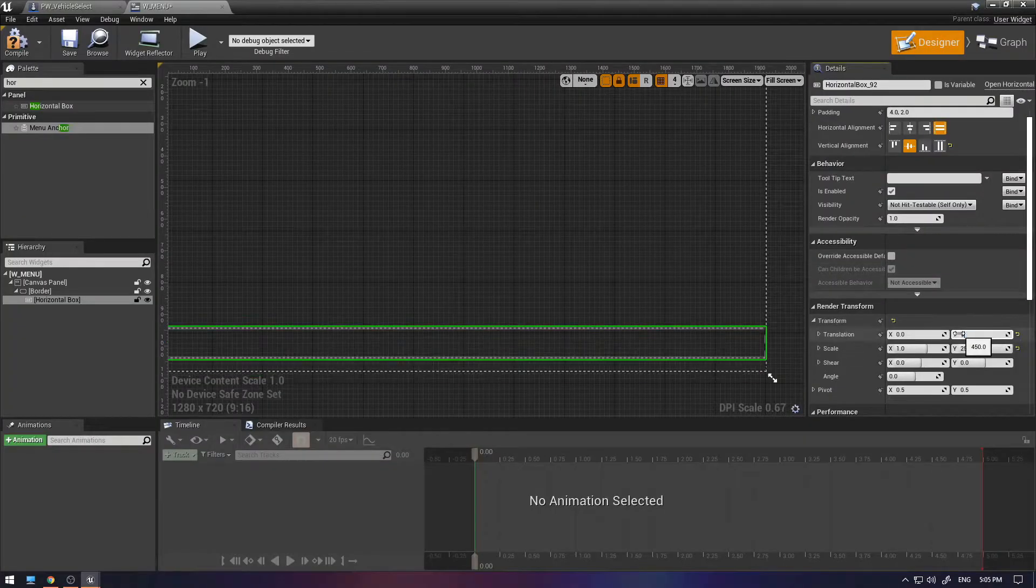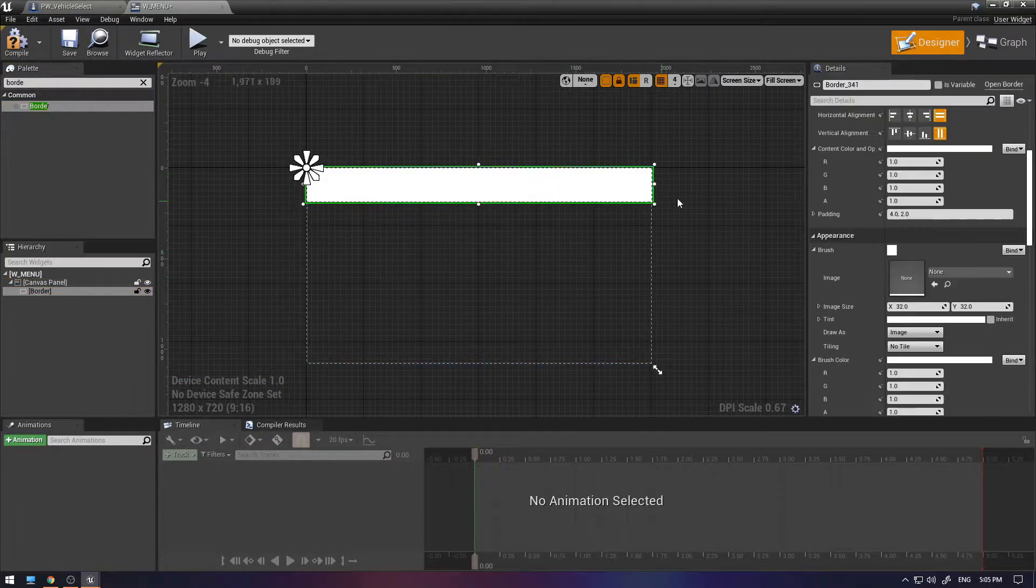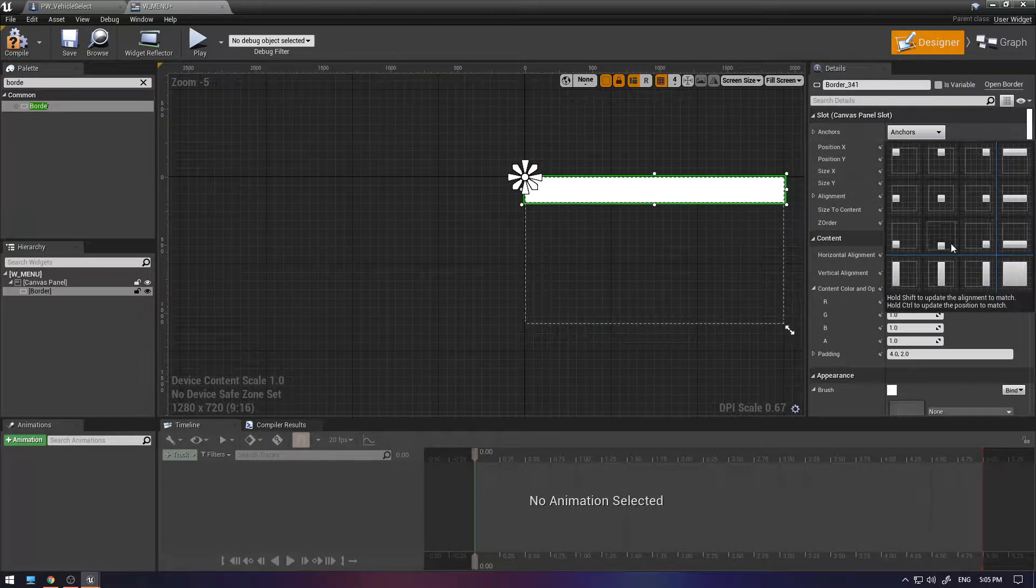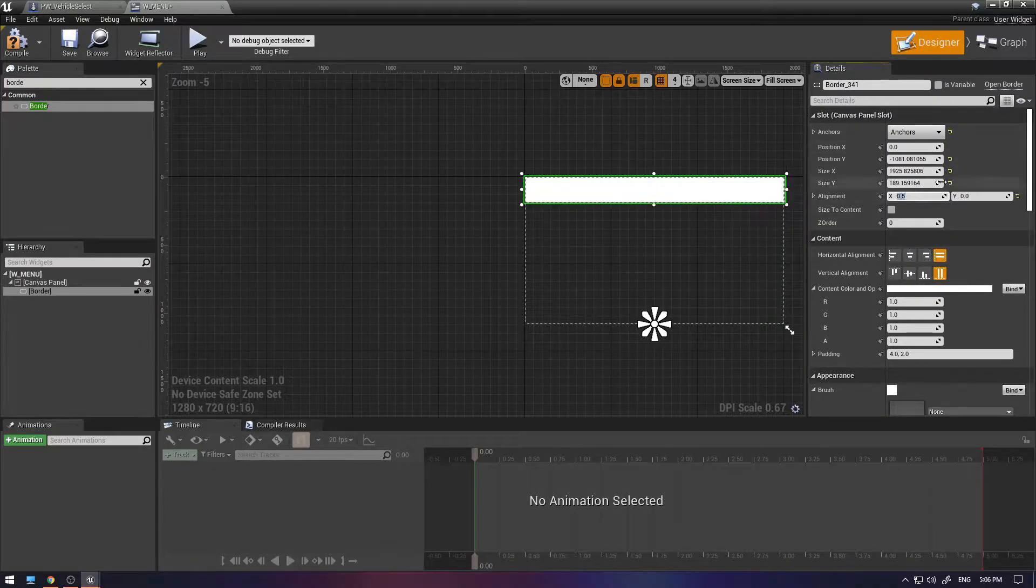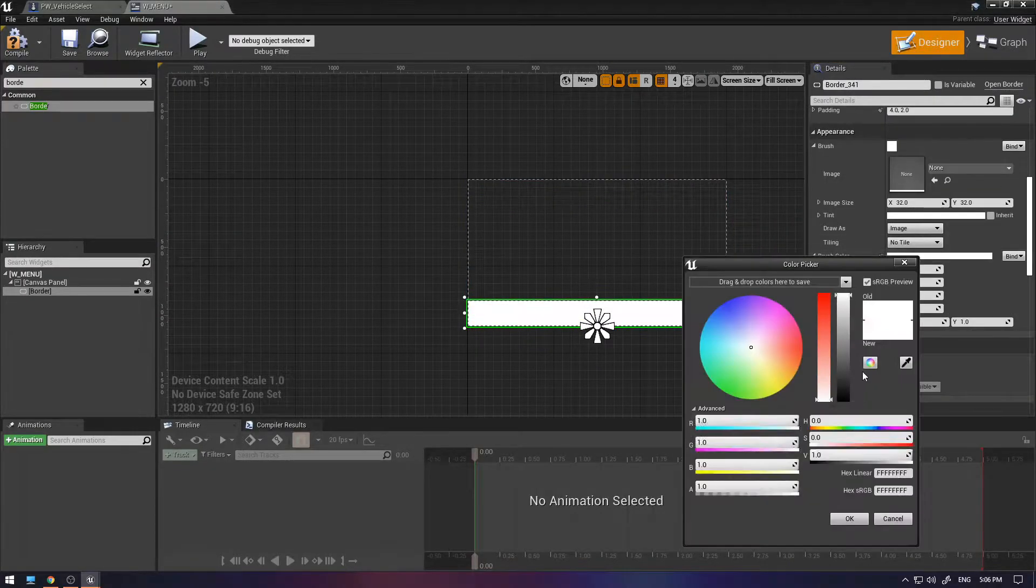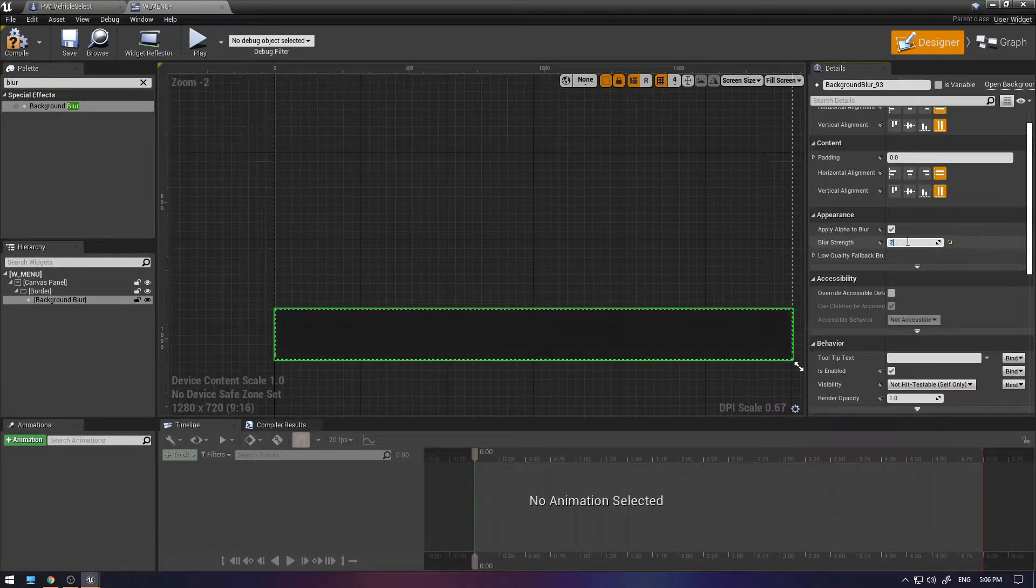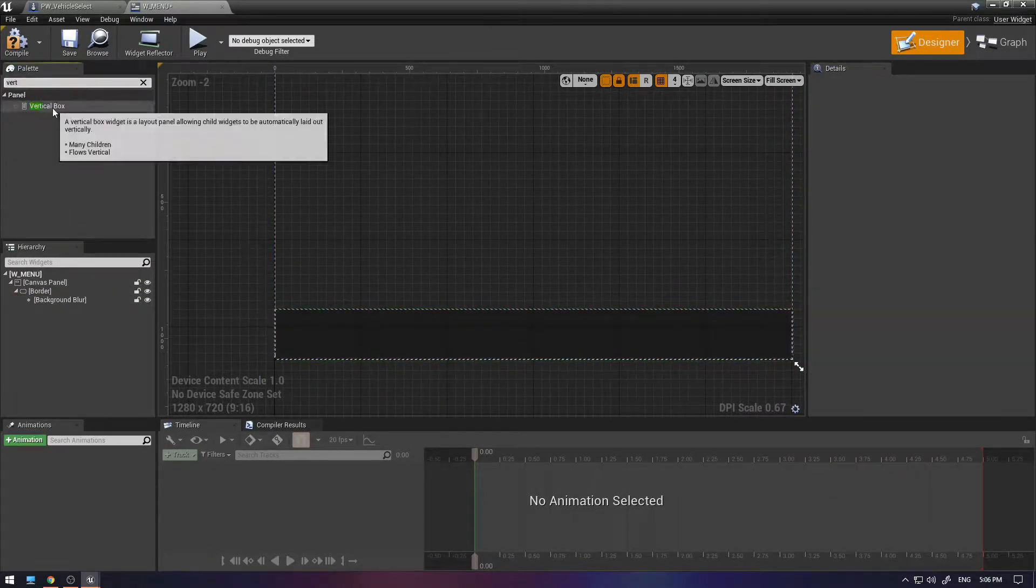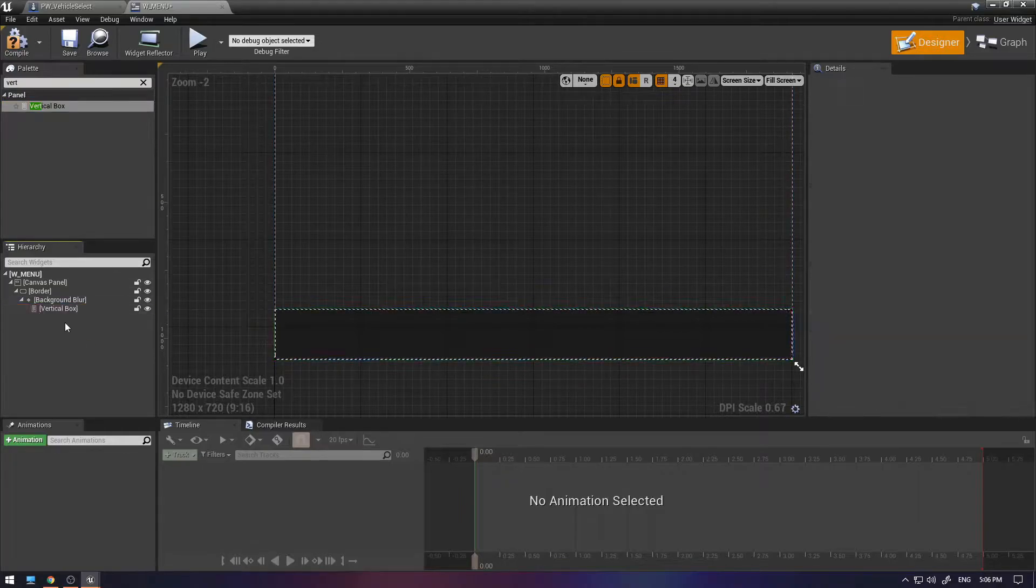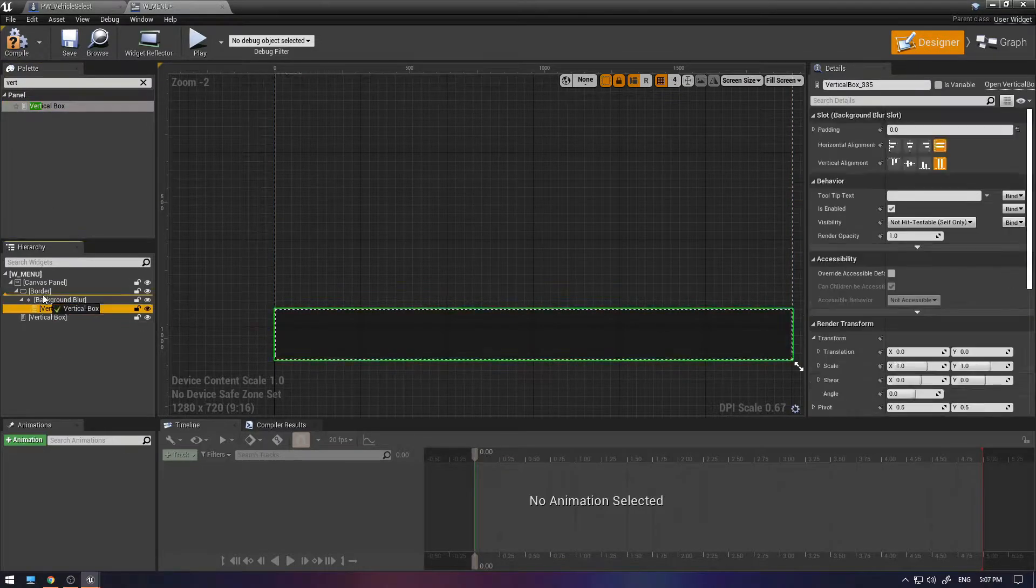Once I had this completed I quickly set up a normal HUD which I could select previous or next vehicle and then simply press the start button which would take me then to my test level.